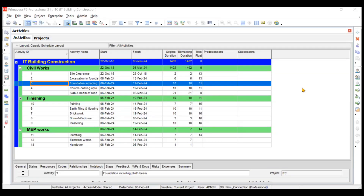Hi everyone. In the last video we saw the creation and addition of activities, but I left something in suspense — some settings related to activities like type of activity, type of duration, and percentage completion type. In this particular video we'll be discussing those things in detail.